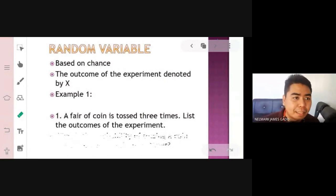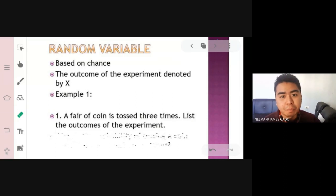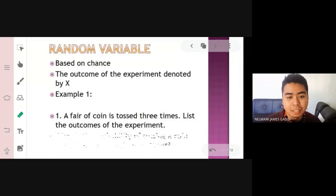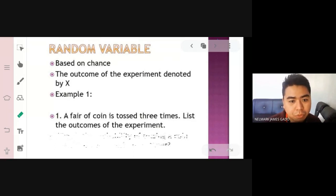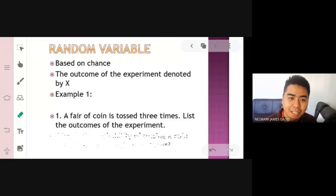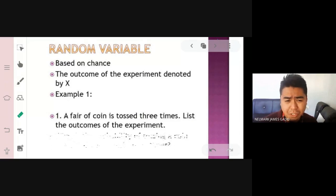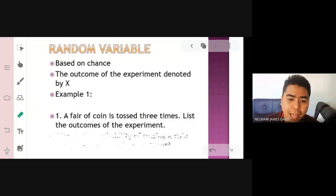The experiments we are talking about here are not like laboratory experiments requiring test tubes. These are more on probability and statistics. Examples of experiments include: roll two fair dice, flip a fair coin repeatedly, measure the voltage of an electrical outlet, and operate a light bulb until it burns out.